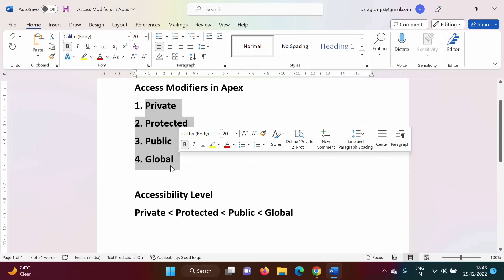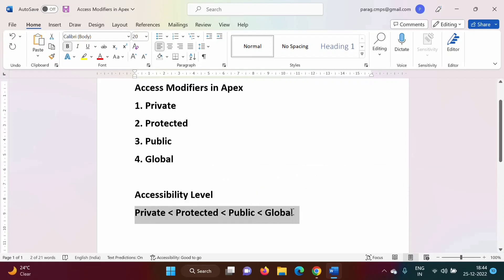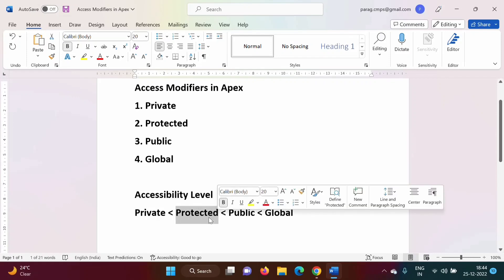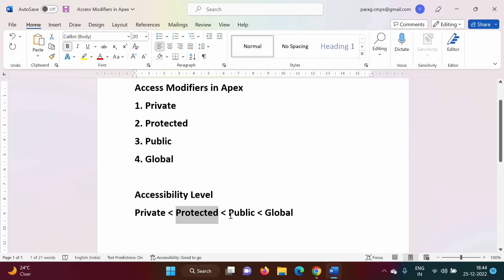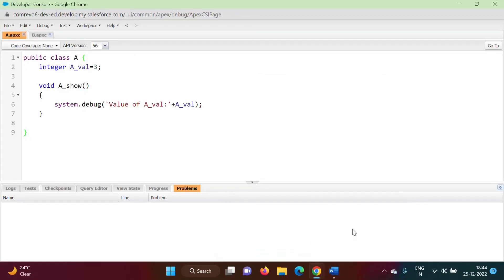These access modifiers are used to put restrictions over the use of classes, variables, and methods defined in those classes. The accessibility level is ordered like this: private has the least accessibility, then protected has comparatively more than private, then public has more than both private and protected, and global has the most accessibility compared to all of them.